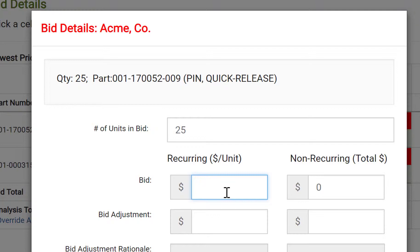However, if your bidder chooses to include a different quantity, for example, if they have capacity constraints, you can input a different bid quantity here. Doing so requires additional explanation. For now, I'll leave it the same quantity as the RFQ.